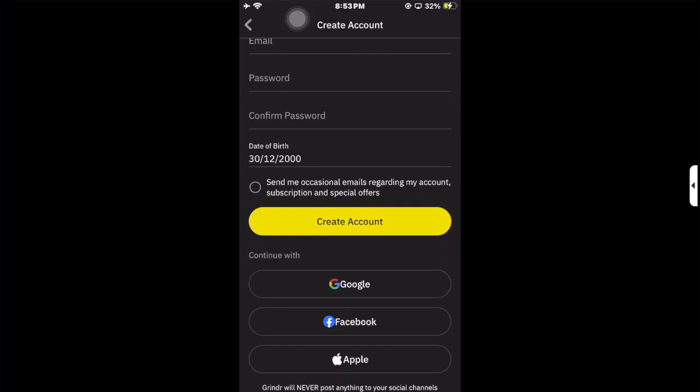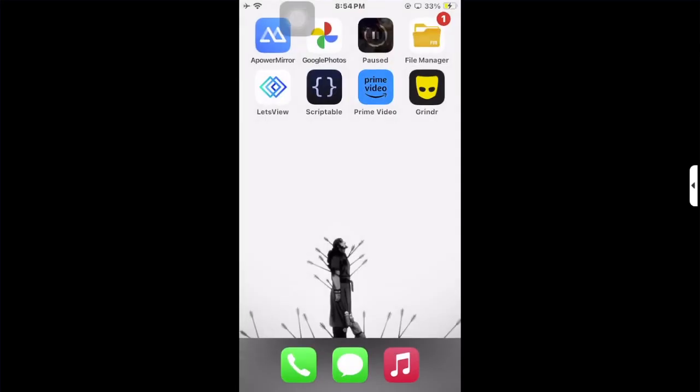how you can register your account without any errors. That's it, thank you for watching. Don't forget to like and subscribe. If you have any questions, you can comment below.